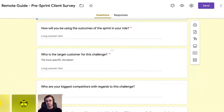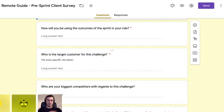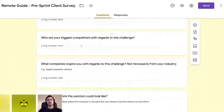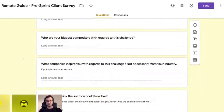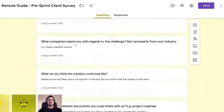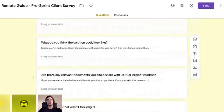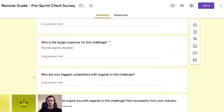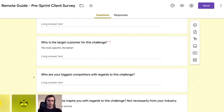The sooner you start recruiting, the better. If you see misalignment on the client side, that's the first red flag — you need to be aware of it in the workshop. Who are your biggest competitors with regards to this challenge? Getting answers here really helps us prepare things like lightning demos in advance. Same with companies that inspire them, and what they think the solution could look like. All of these things are material to prepare for the sprint and understand what problem we're really trying to solve.